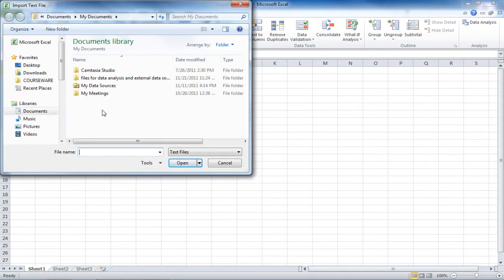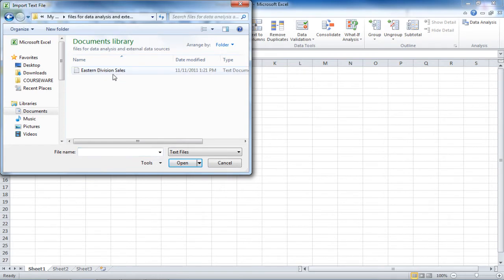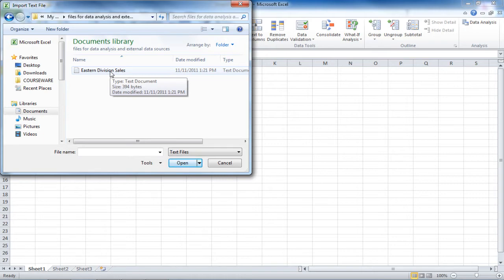In the Import Text File dialog box, you would go and find the file that you want to import. In our case, we have a text document we're going to import, and we're going to double click on it.